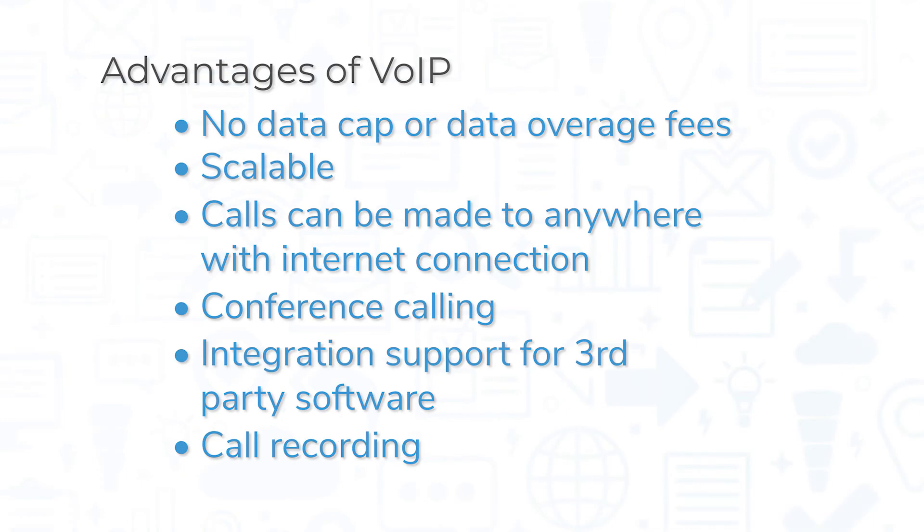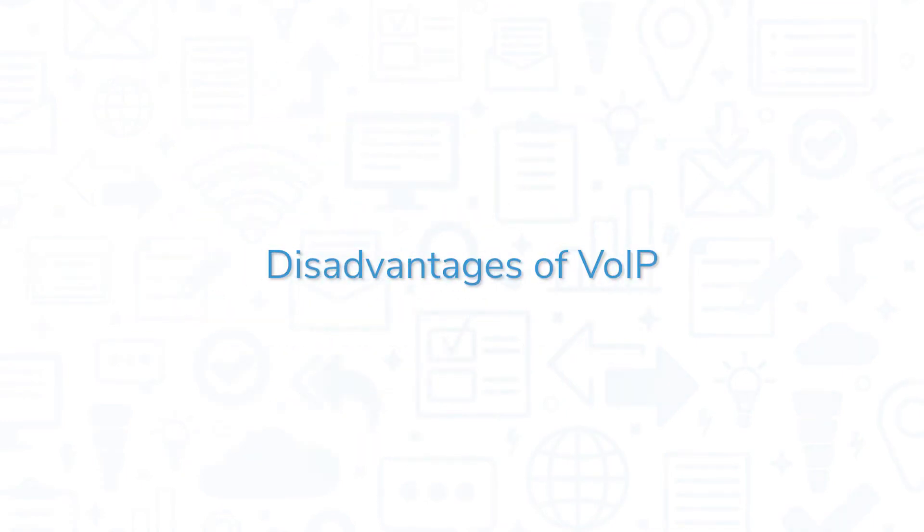VOIP calls can also be recorded for future use. There are many advantages offered by VOIP phone services, but there are disadvantages as well.